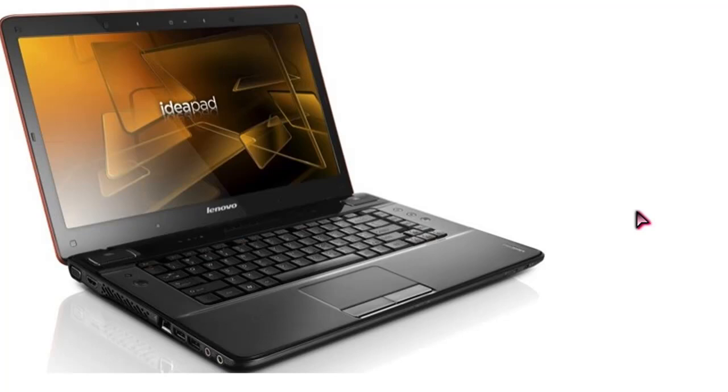So I called up Lenovo. And they told me, you need to send it in. So I sent it in on a Friday. And it came back on that same day. Which was very good. I was very impressed with the tech support.